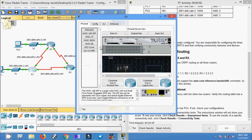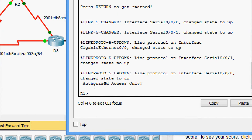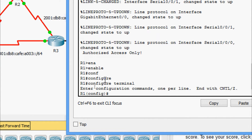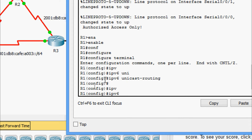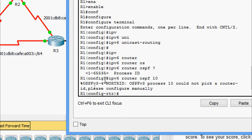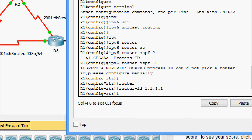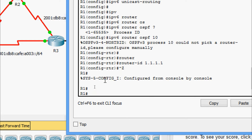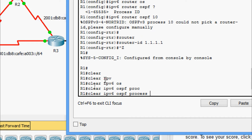First we will configure R1. Enable, configure terminal. Now we will enable IPv6 unicast routing: ipv6 unicast-routing. Then ipv6 router ospf with process ID 10. Now we will set the router ID to 1.1.1.1. We will also clear the IPv6 OSPF process — exit to privileged mode and clear ipv6 ospf process, confirm yes.